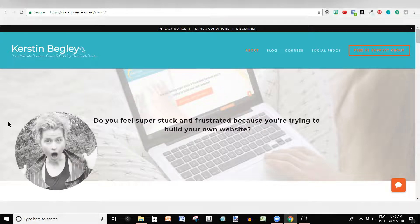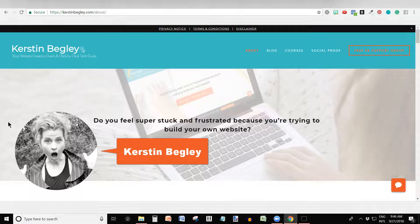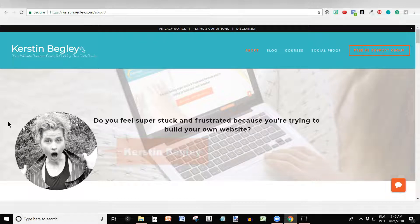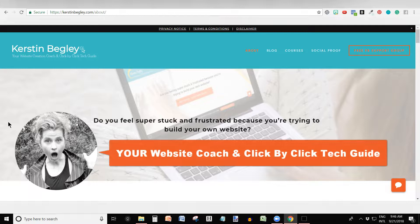My name is Kerstin Begley. I'm a website creation coach and click-by-click guide for your website.